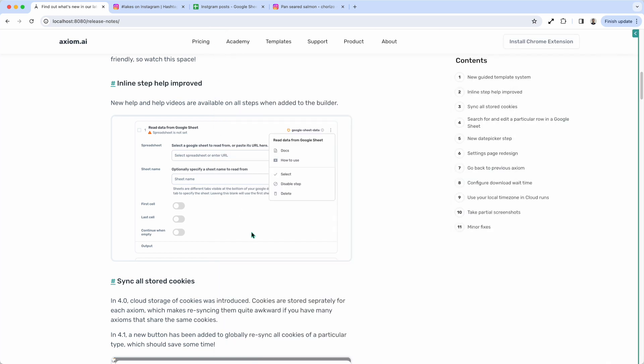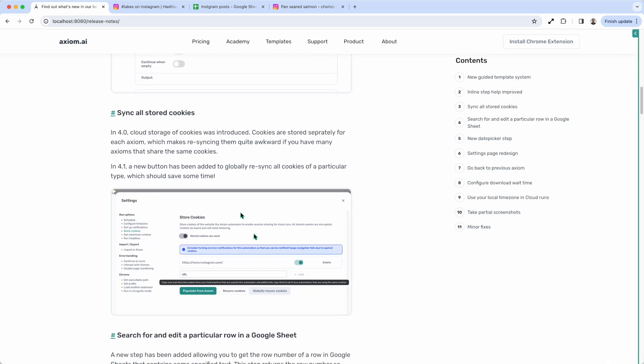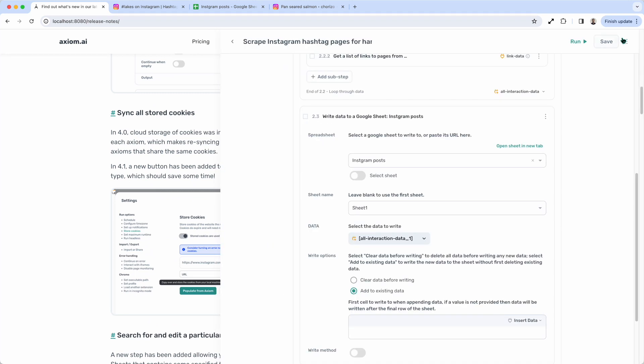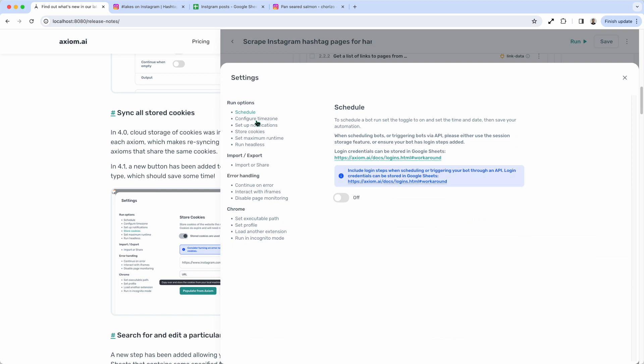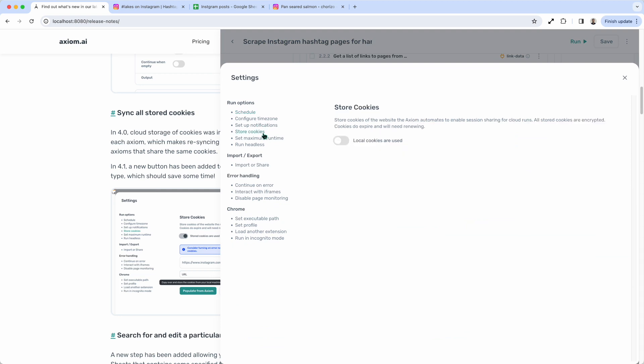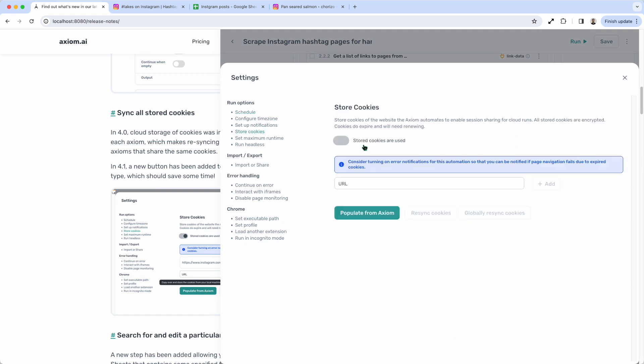Okay, continuing. Single Stored Cookies. This is in the settings of an axiom. This allows you to basically store your cookie.